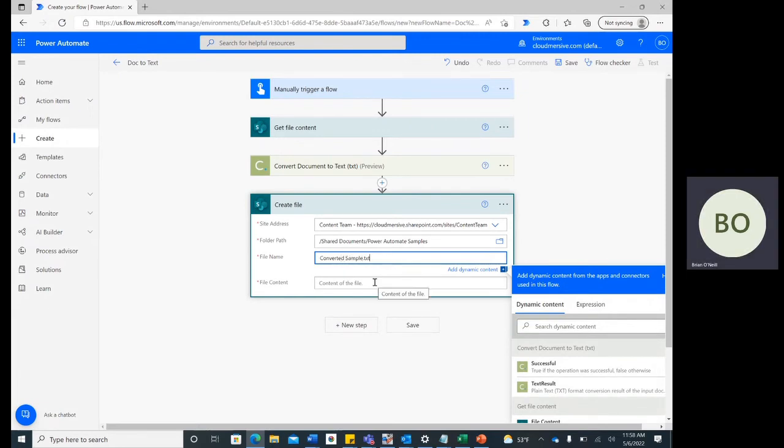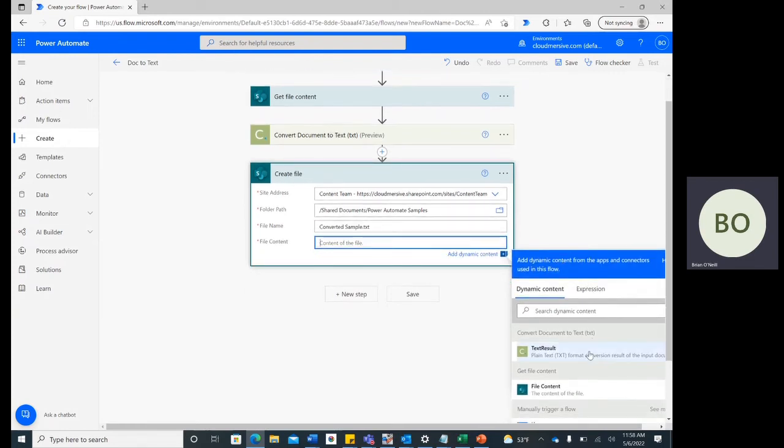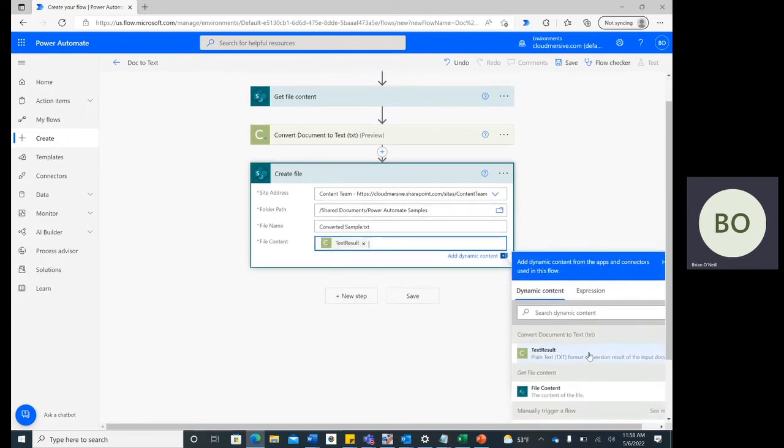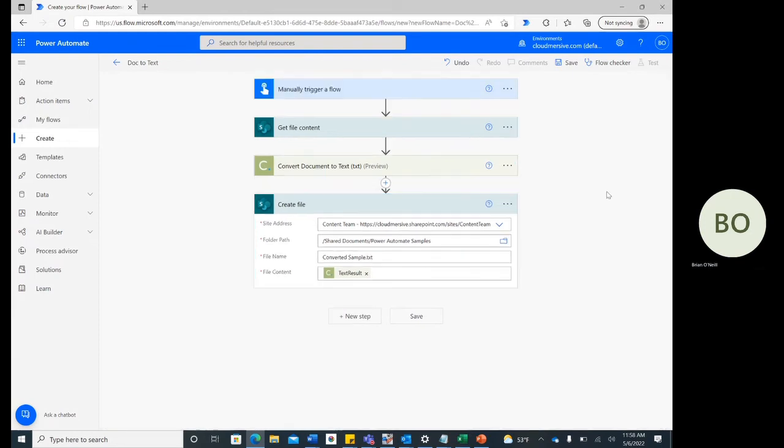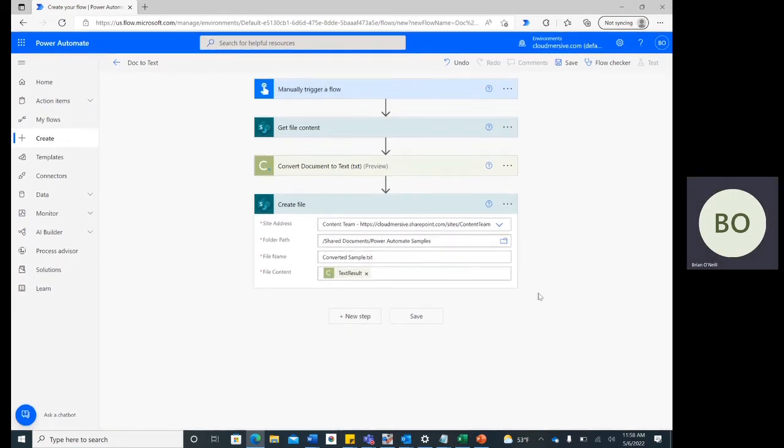Lastly, click on the File Content search bar and select Output Content from the Dynamic Content window. This will make sure the new file contains the exact content created from this operation.